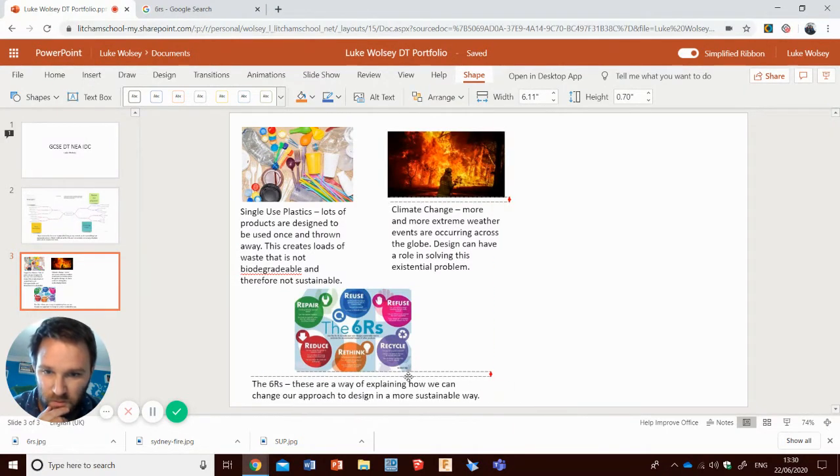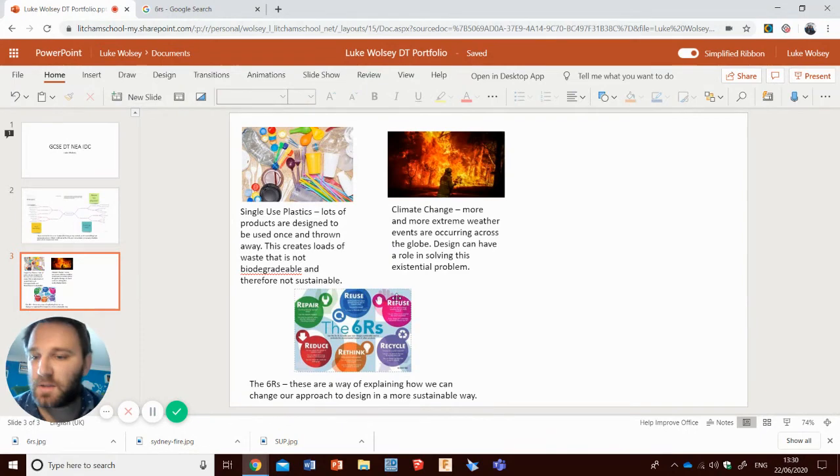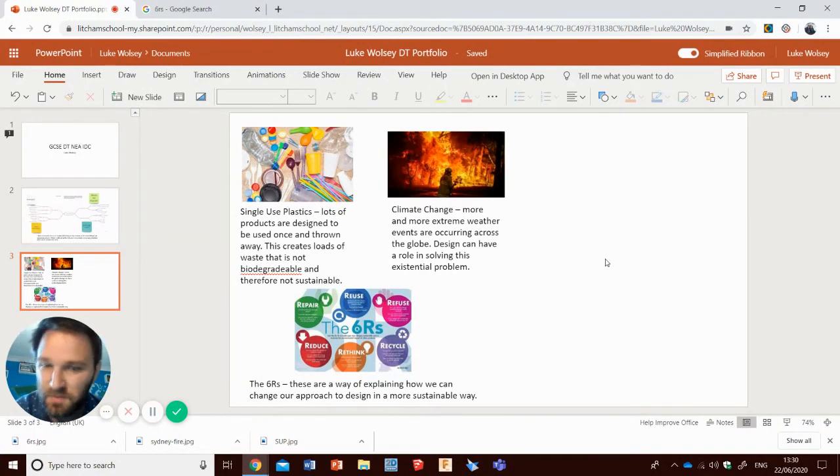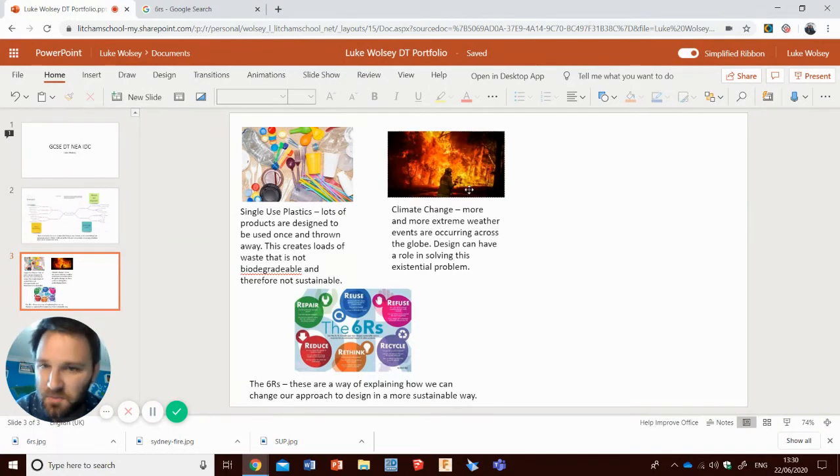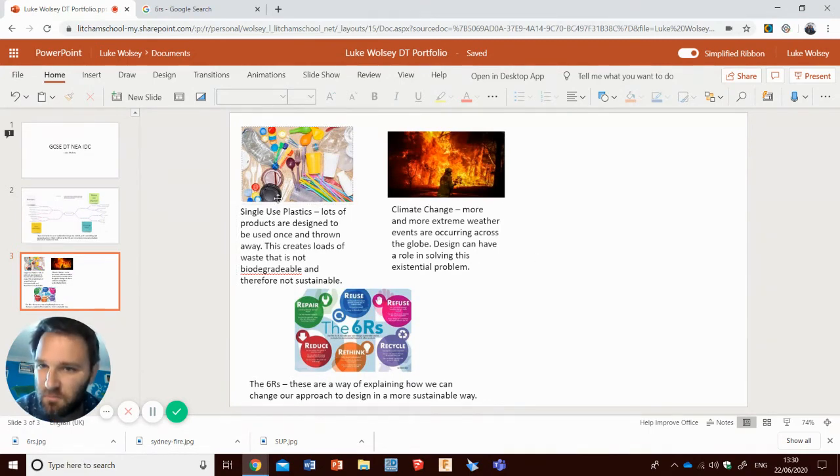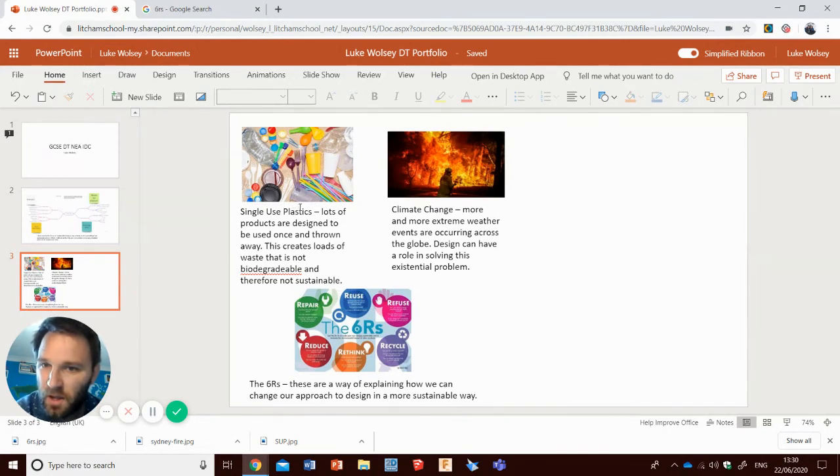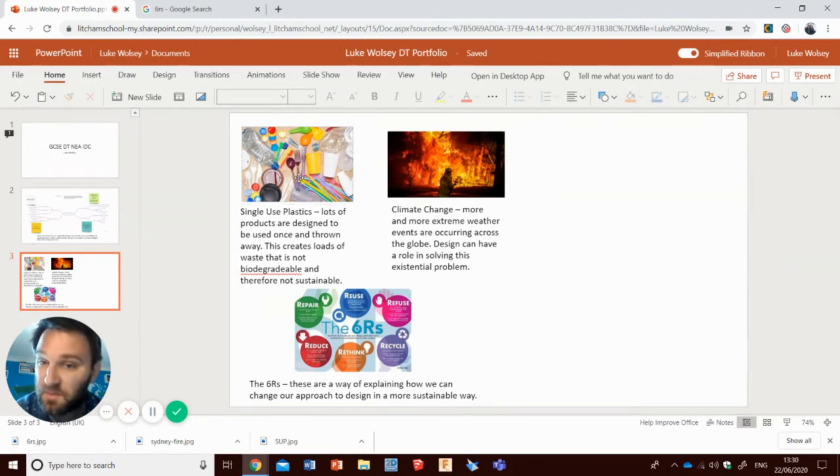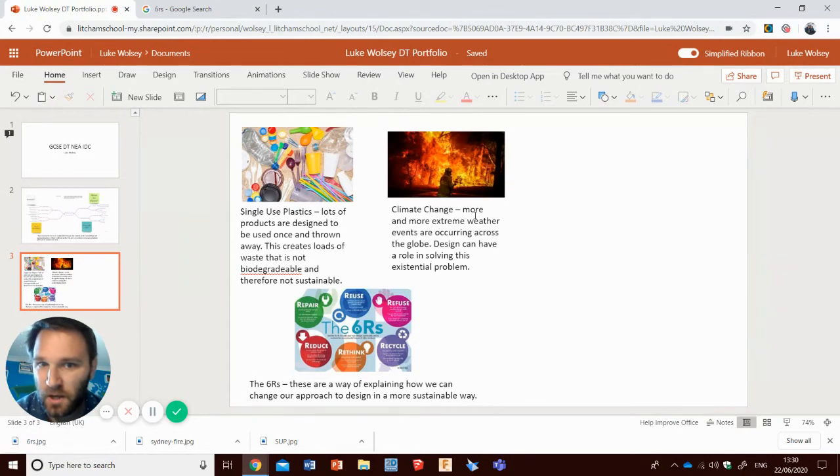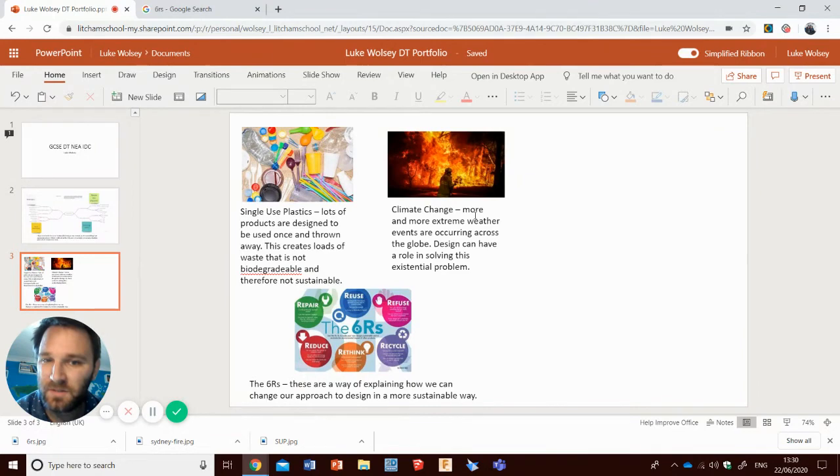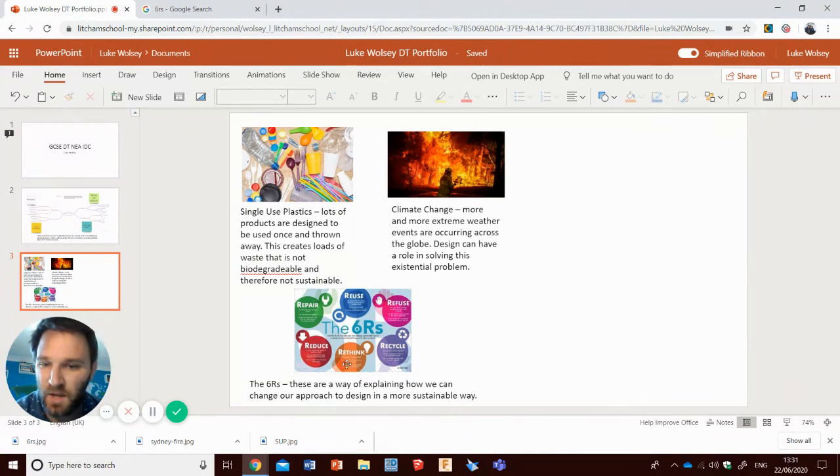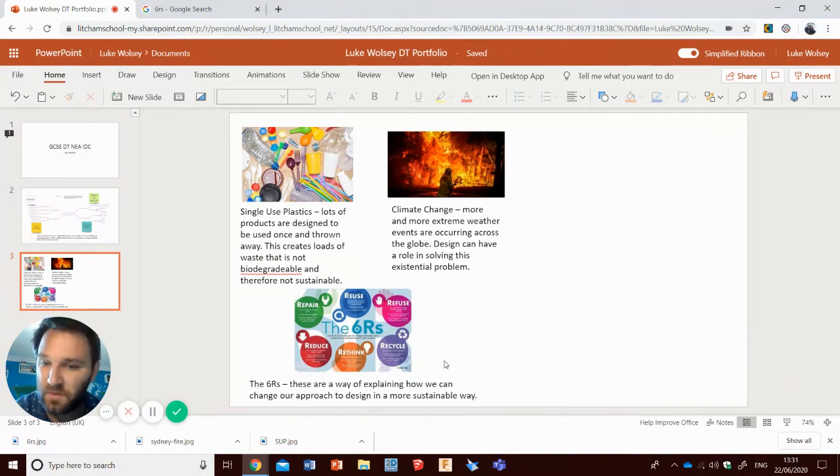This one is possibly solvable as a GCSE DT, or at least as something that does better than what already exists. Climate change, we are not going to solve during your GCSE coursework. We might be able to do something which helps a little tiny bit, but we include it because it gives more to the context. Six R's is something that's going to influence me in this project quite heavily, so I've included it there.